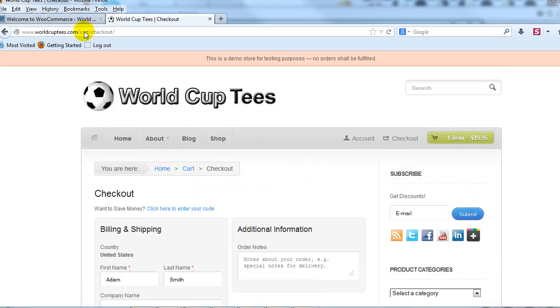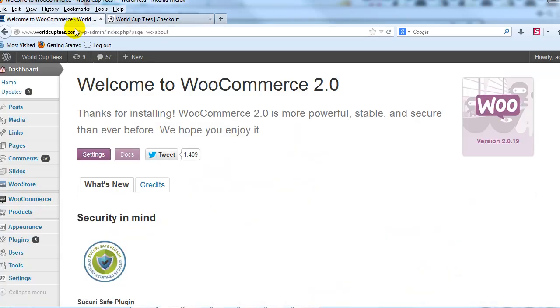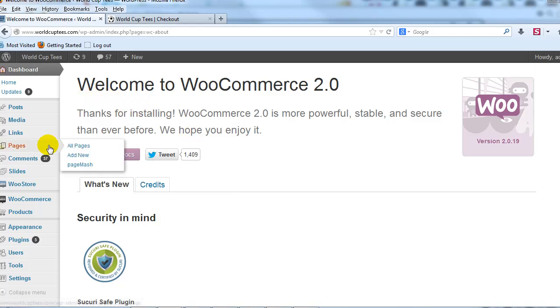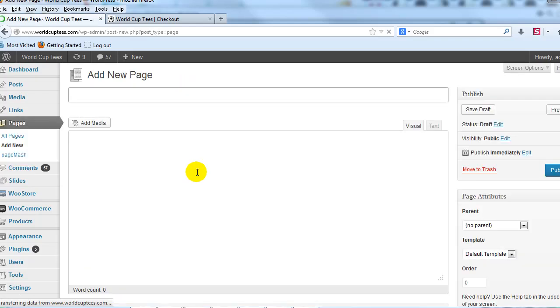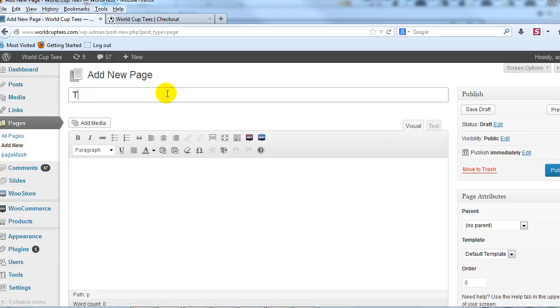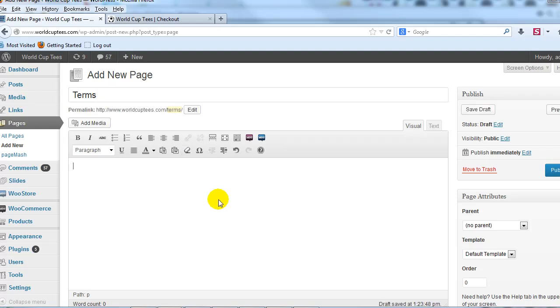So to do that, let's go into the WordPress Admin, and we're going to go to Pages, and we're going to add a new page. I'm just going to call this page Terms, and then in the body of it I would put my Terms and Conditions.